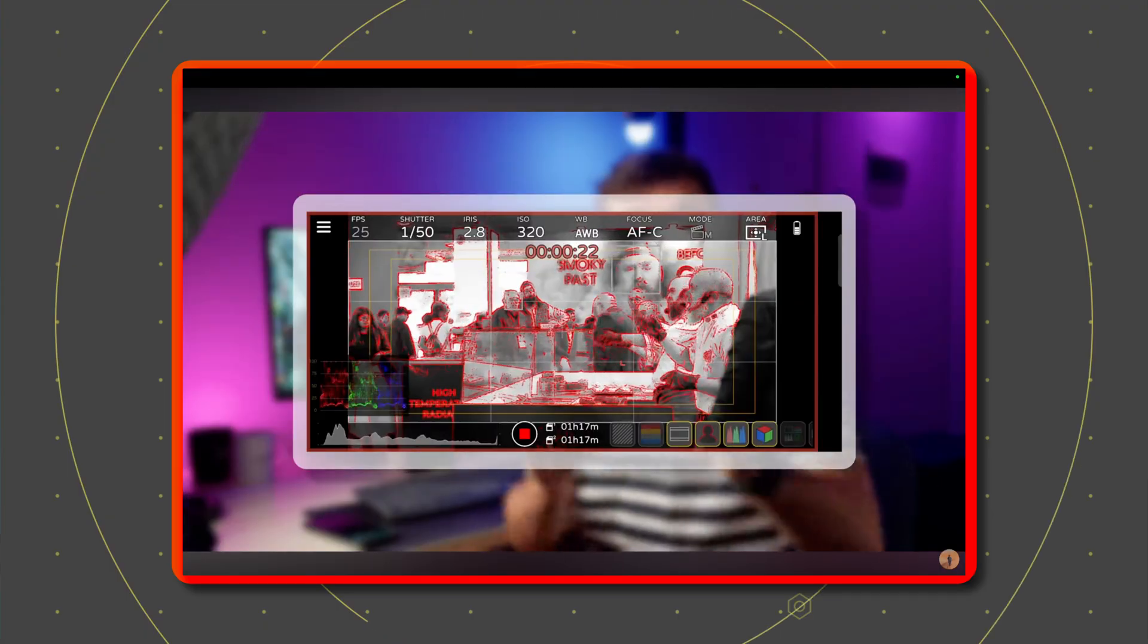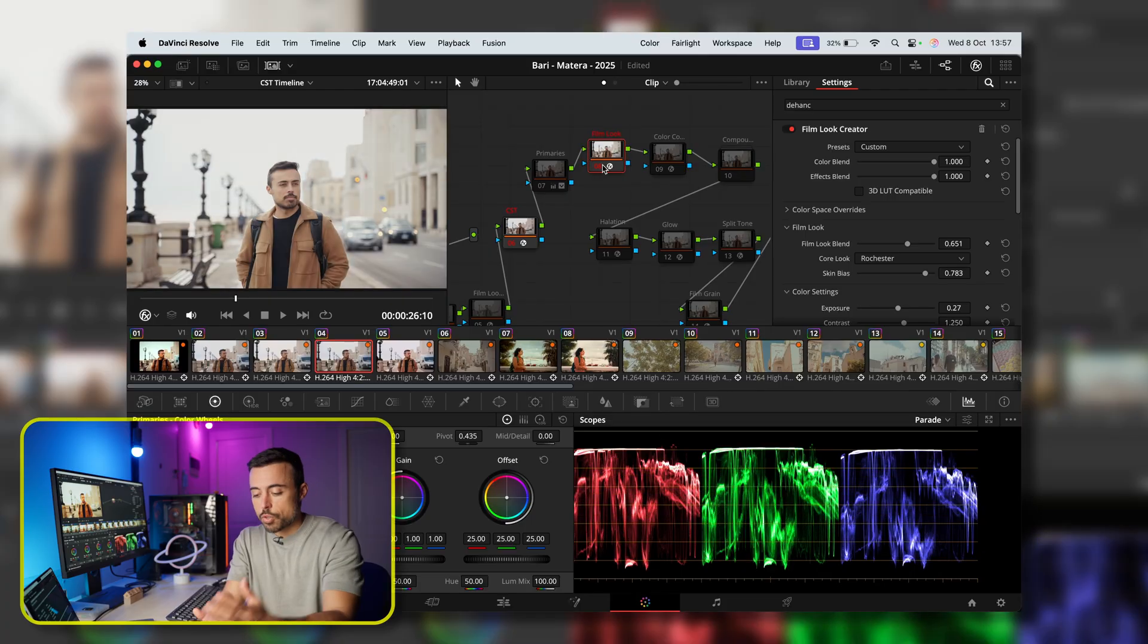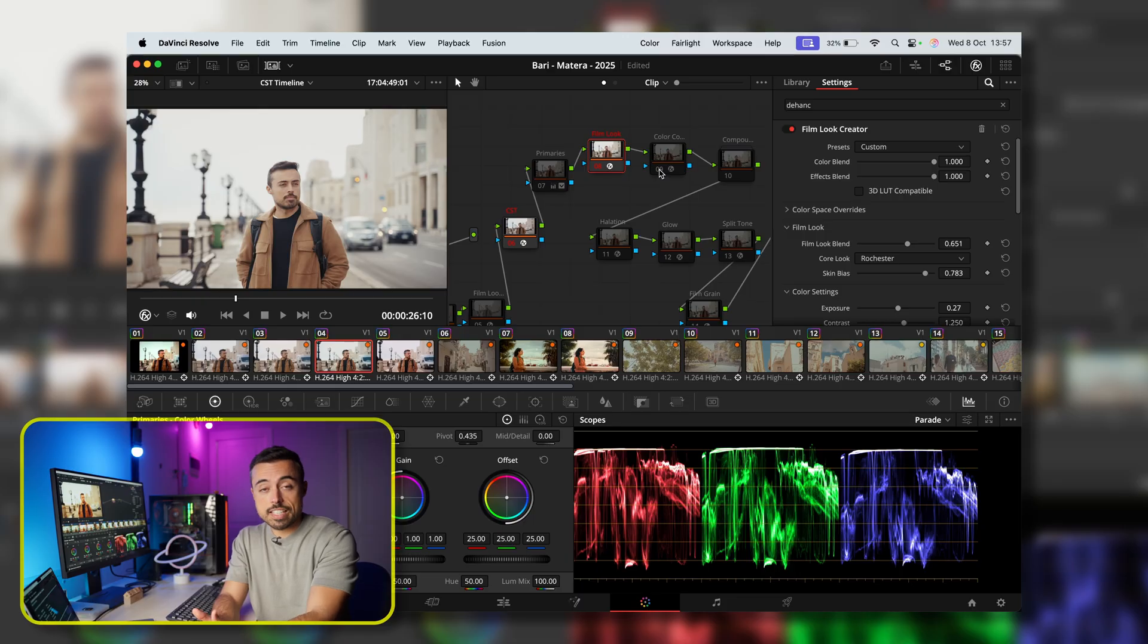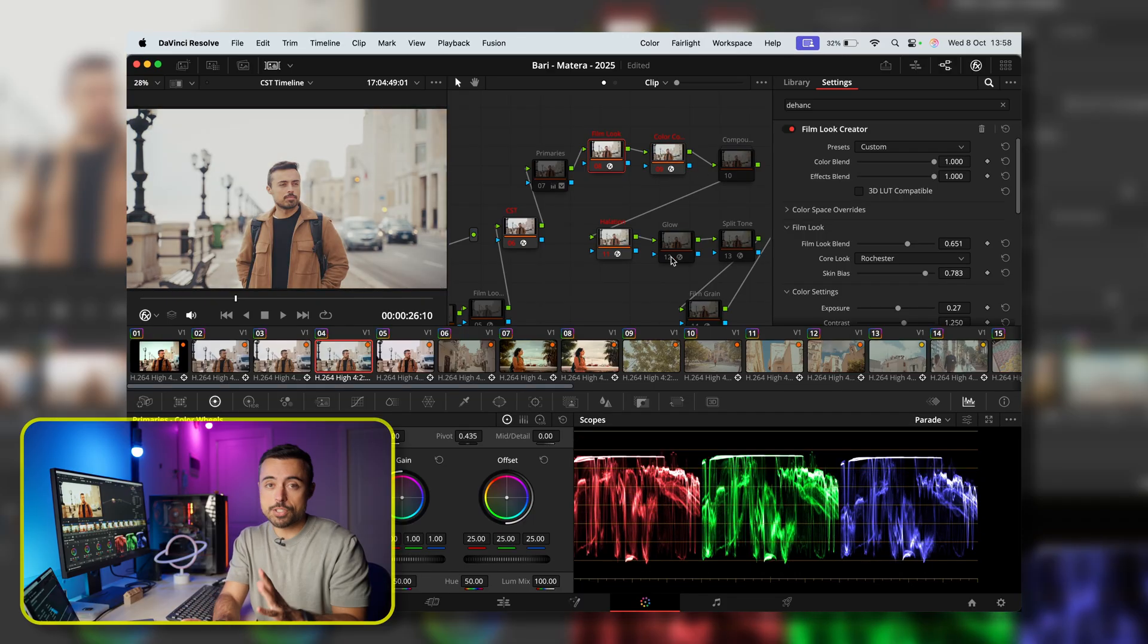Now, let's have an open talk here, because DaVinci actually offers already many of the tools that Dehancer is making you pay for. But trying to recreate the same look I've got on Dehancer, using only DaVinci's tools, brought me to some discoveries.